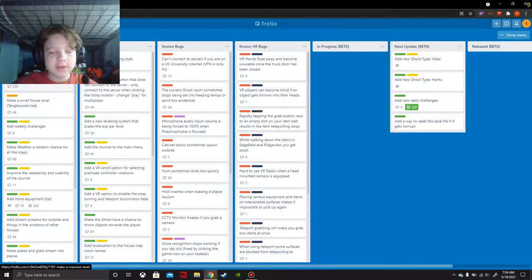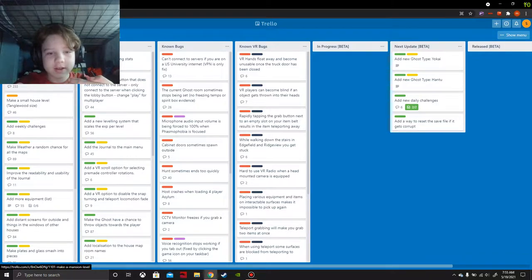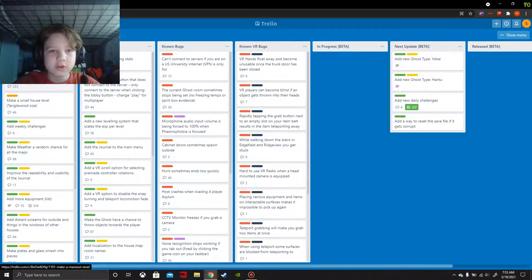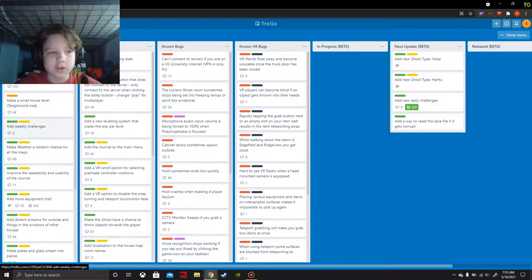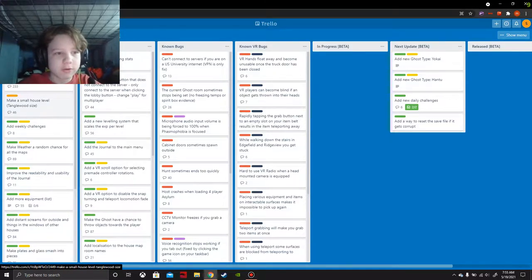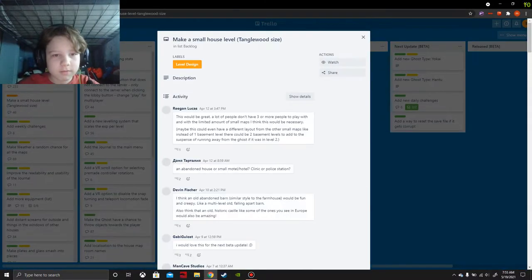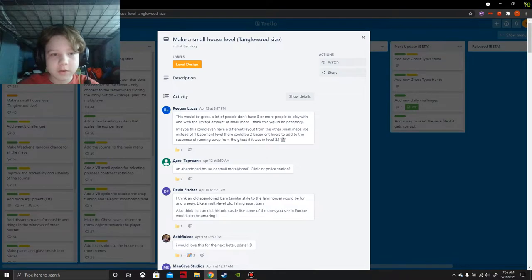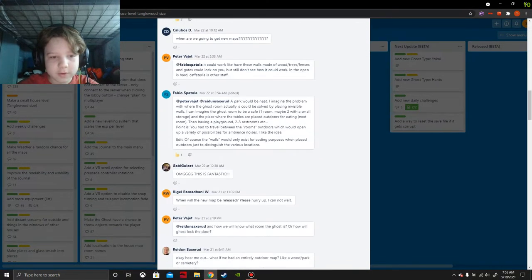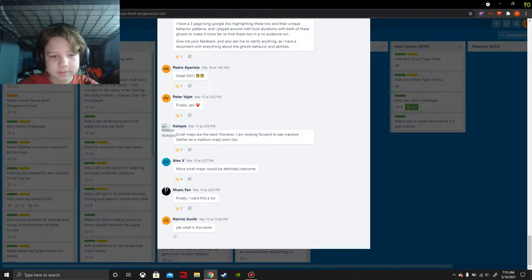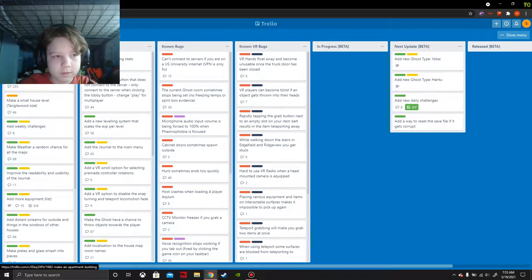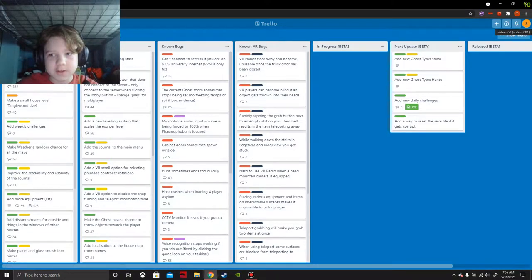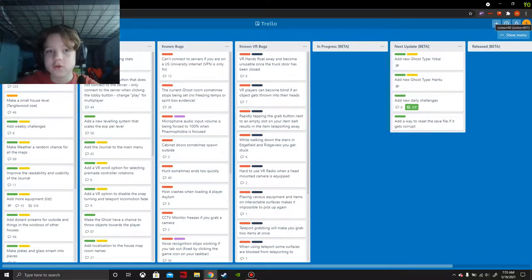A mansion level - that one's definitely going to be a large size, like as big as asylum. I thought asylum was sort of like a hotel, but it's meant like a mental hospital. And then we got another small house level, Tanglewood size. I just formed this Trello account today, just trust me.